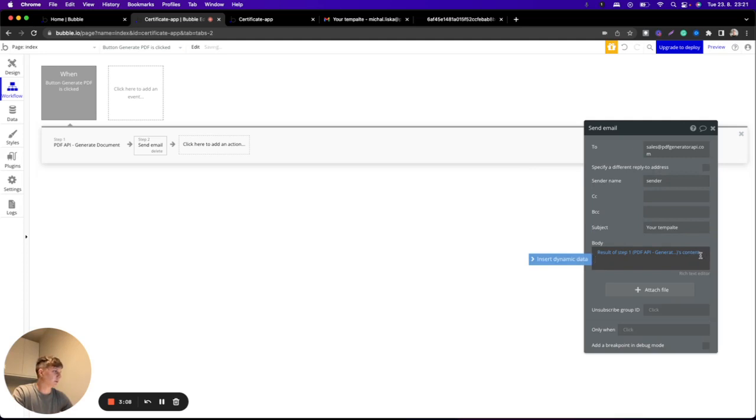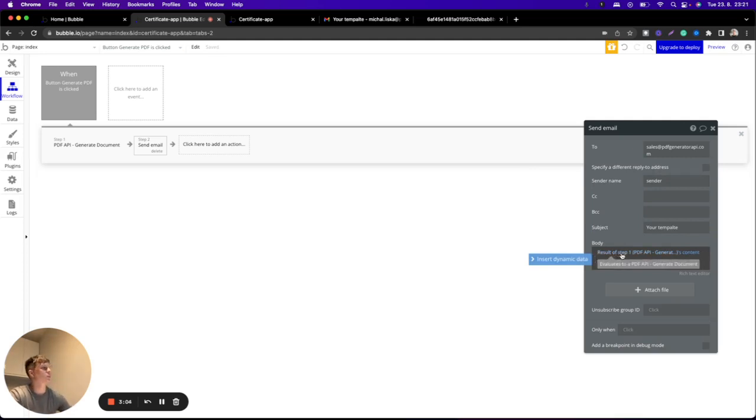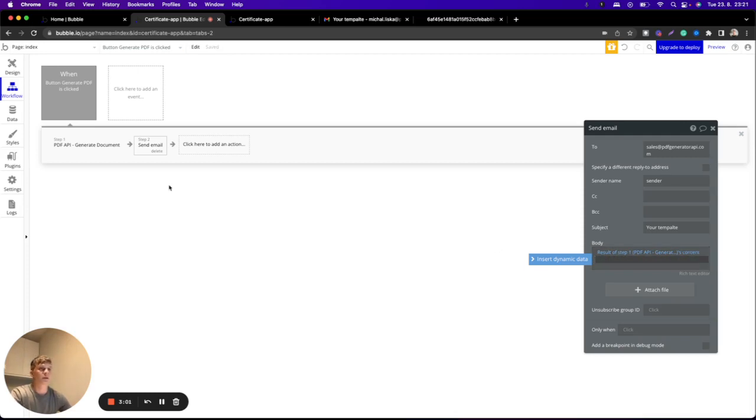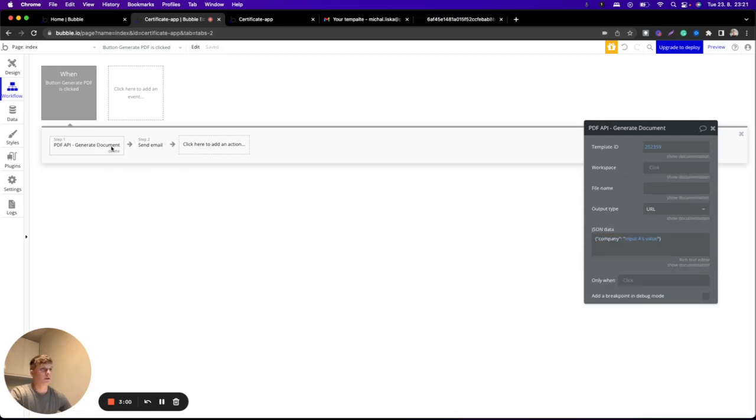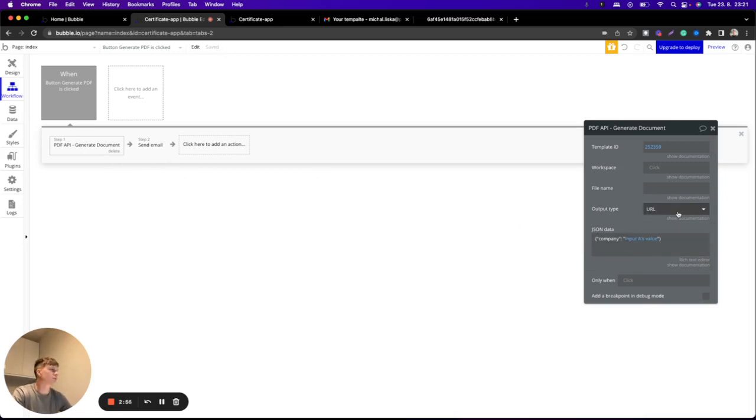In the body, it's important to have result of step one, which is the content. And as you can see here in our first step, we are using output type URL, so your customer will see the URL of the generated PDF.